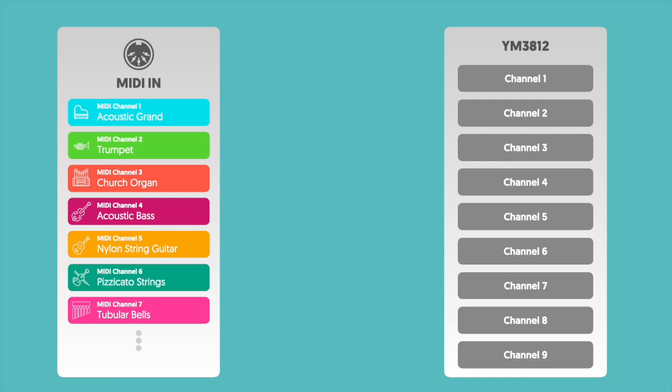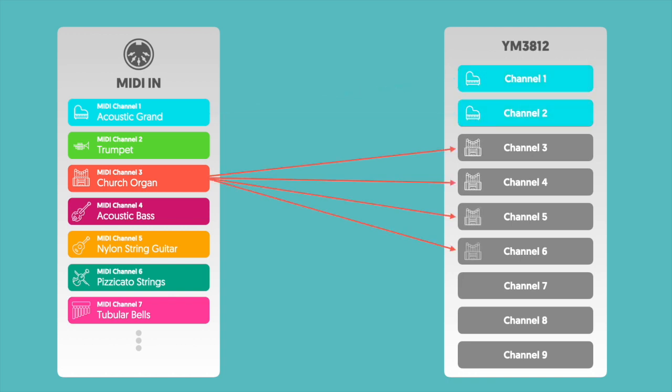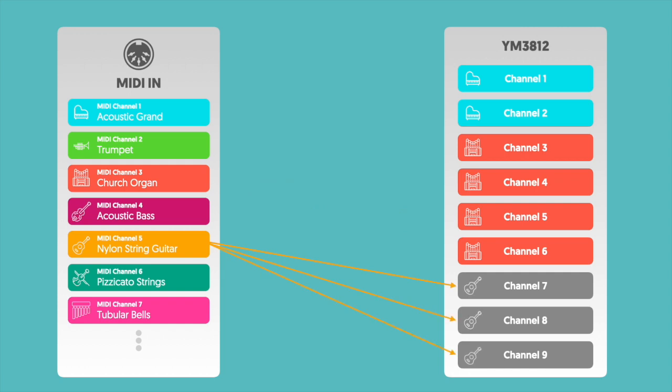Just like before, we're going to conceptually assign instruments to each channel. As MIDI notes come in, we're going to find an open channel on the YM3812, and then update that channel with the settings from the patch that's associated with the MIDI channel. And then we're going to play the note.